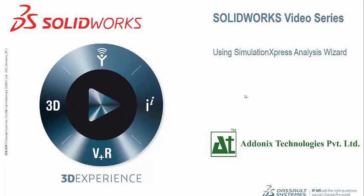Hello and welcome to SOLIDWORKS Tech Tech. My name is Piyush Turi, an Application Engineer at Adonis Technology Privacy Network. So today's topic is about using Simulation Express Analysis Wizard.